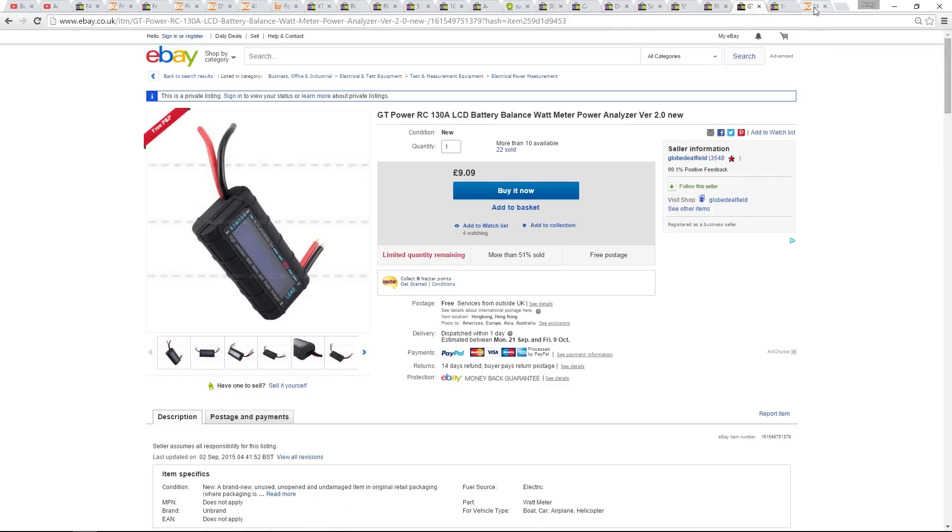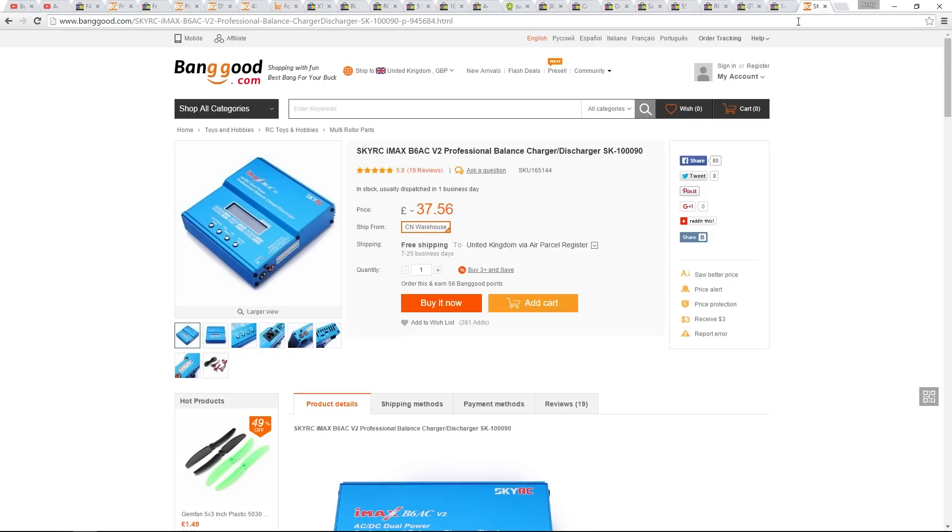Lastly, I will be using two B6AC V2 chargers to charge my batteries. There's a review of this charger already on the channel.